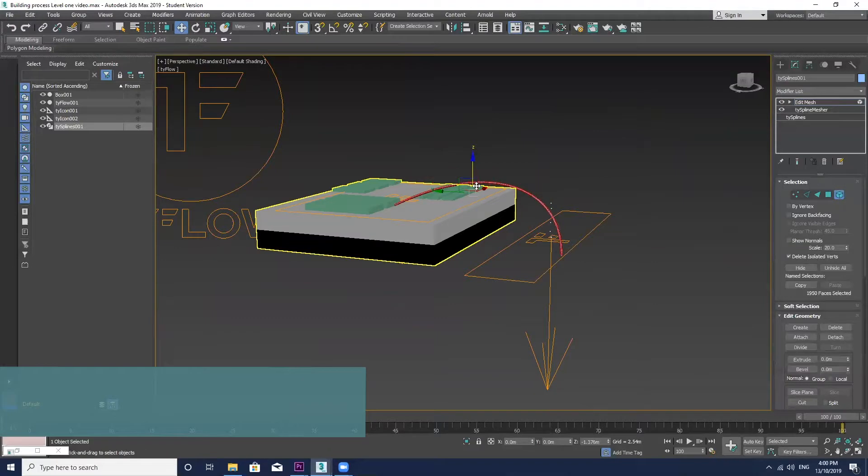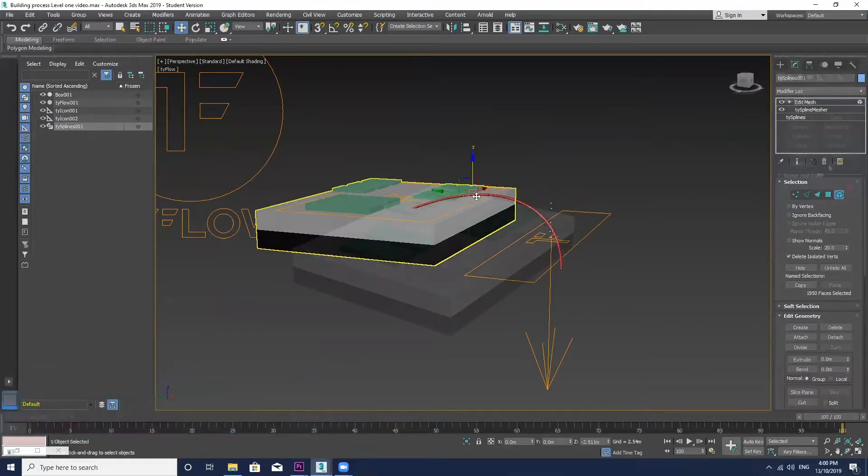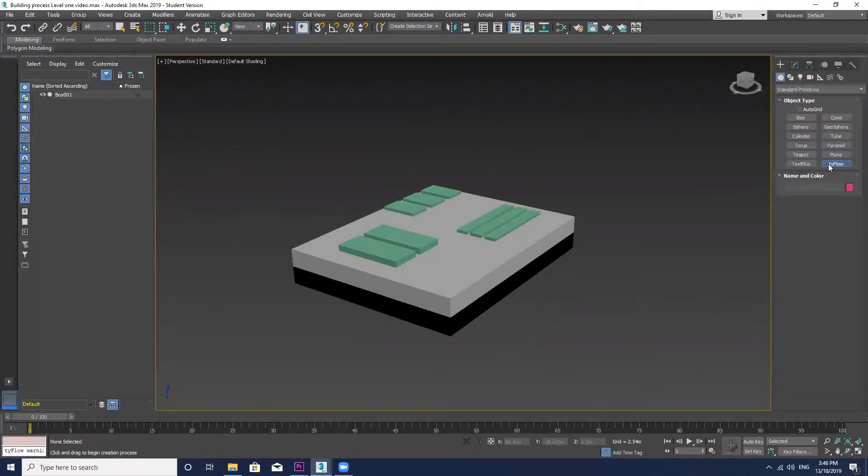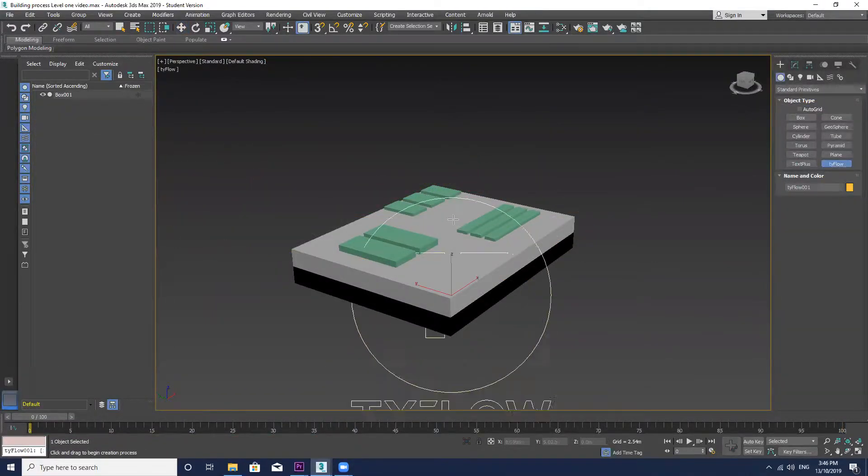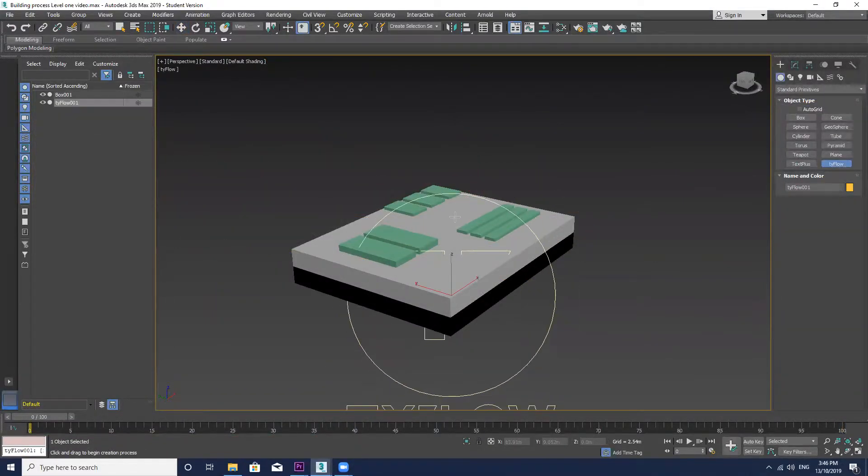In this video I'm going to show you how to create a more structured and controlled pipe network by using Tyflow.